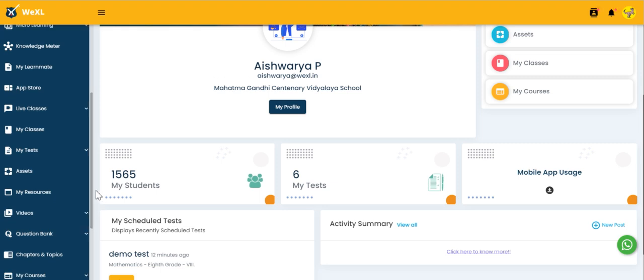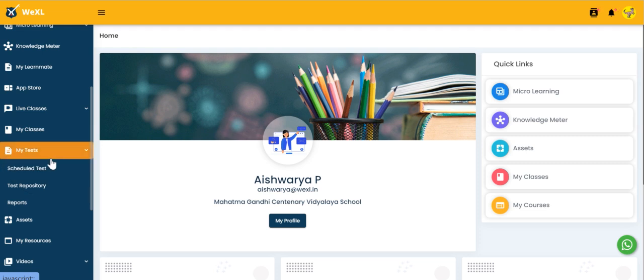When you scroll down, you can see a tab called my test. When you click on that, you will see three options.